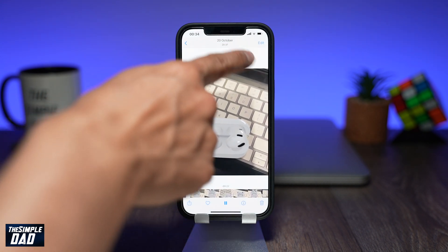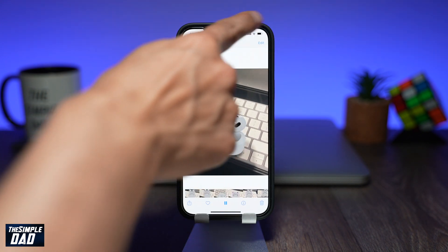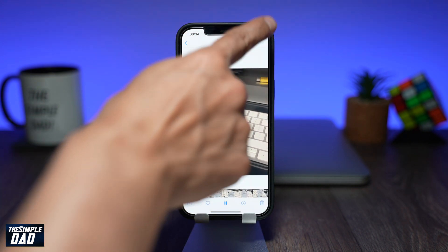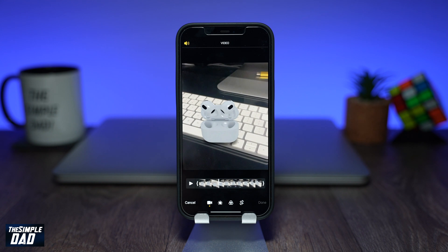Now tap on Edit at the top right. You should see a timeline just underneath the video.